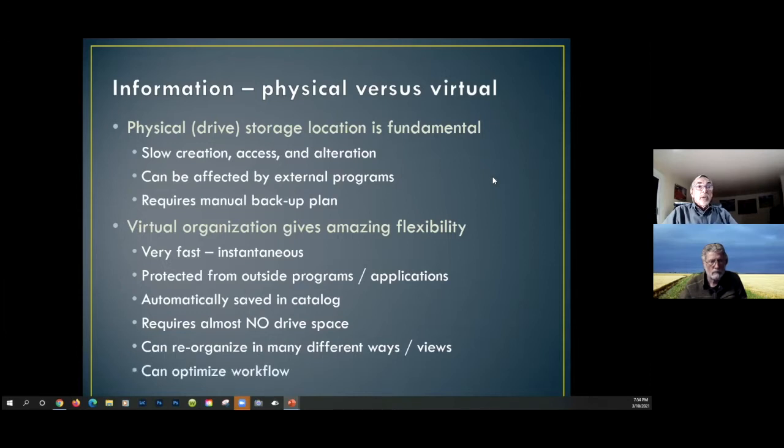Virtual organization is automatically saved in the catalog. If you use the best workflow of having Lightroom duplicate and back up the catalog every time you log out, you have a second copy always available if you have a drive problem. Virtual organization requires almost no drive space — you can store about 1,000 virtual images in the same space as one real image on your hard drive.